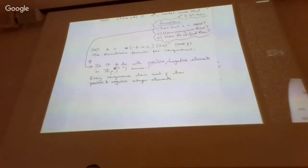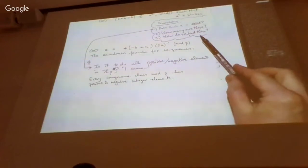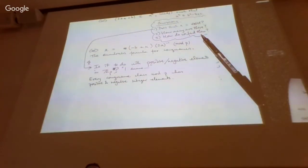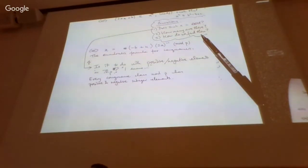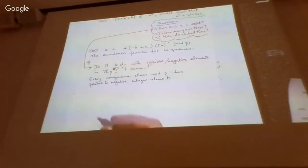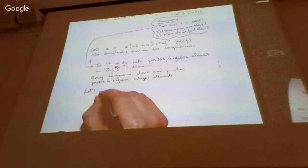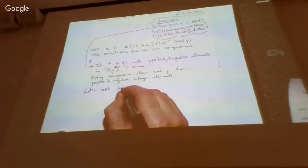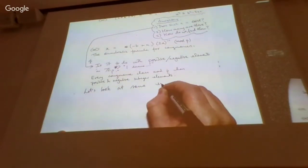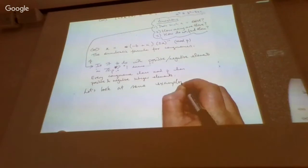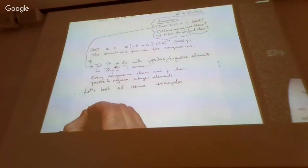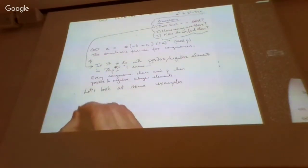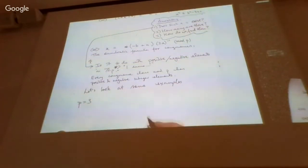We have several hard questions and no feeling for the answer yet, so we should look at some examples. Let's start with p = 3.